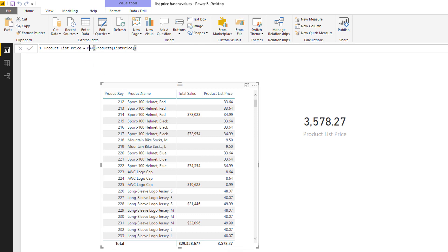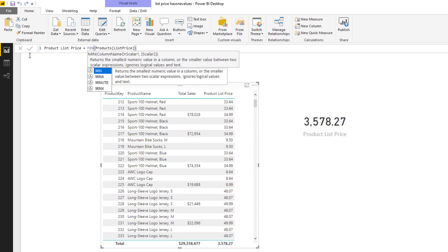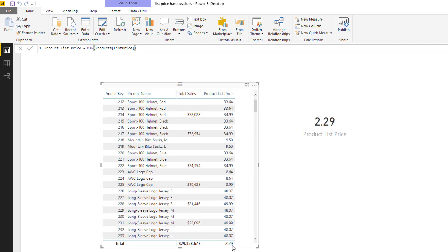I could also change this from a MAX to a MIN, and when I do this there'll be no changes inside the table because there's still a single product selected, but the total line in this table changes, as does the item here in the card.